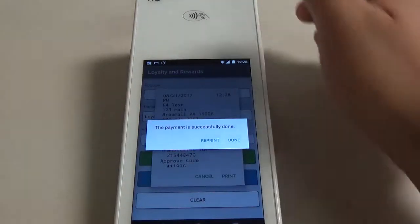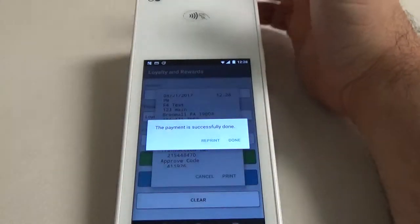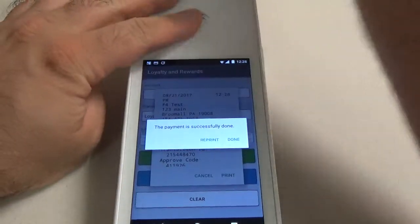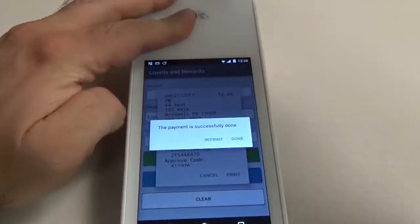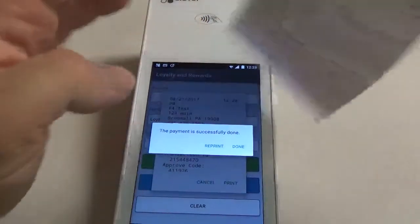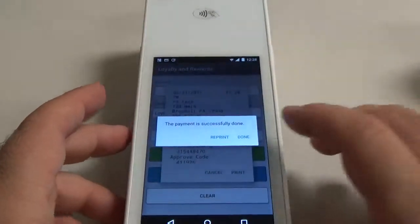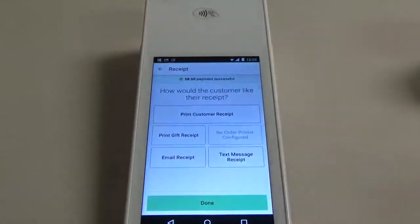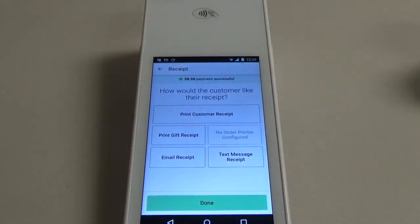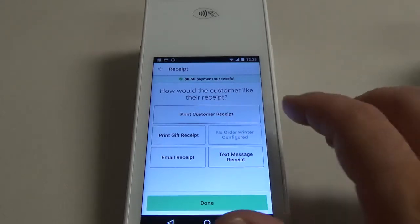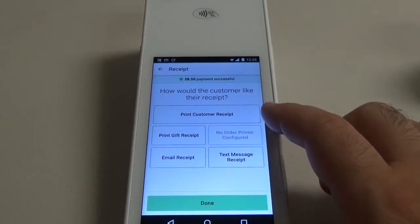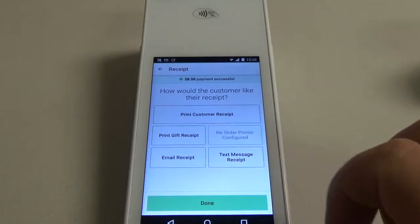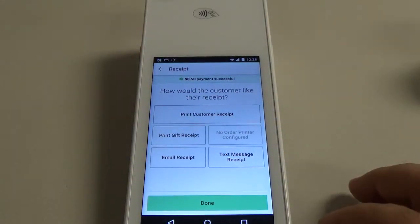It's going to print out a receipt for the loyalty transaction. I'm going to go ahead and click done and it's going to bring us back into the register app where we can select our itemized receipt—whether we want it printed or emailed or text messaged directly to our customer.